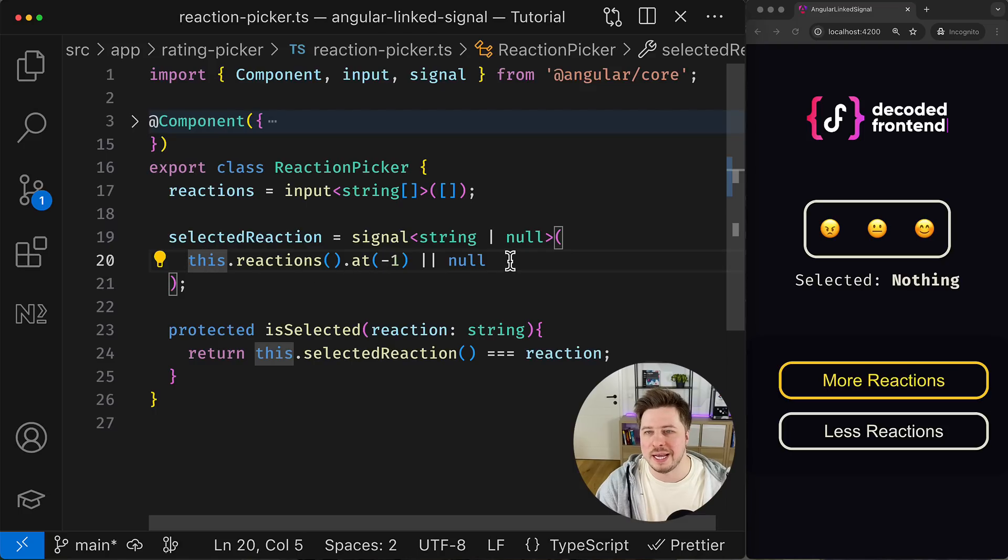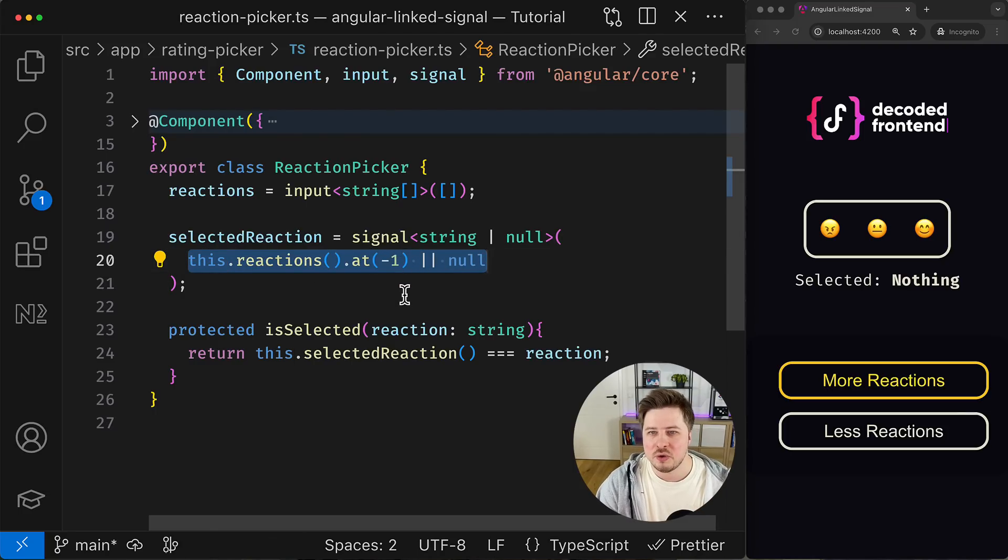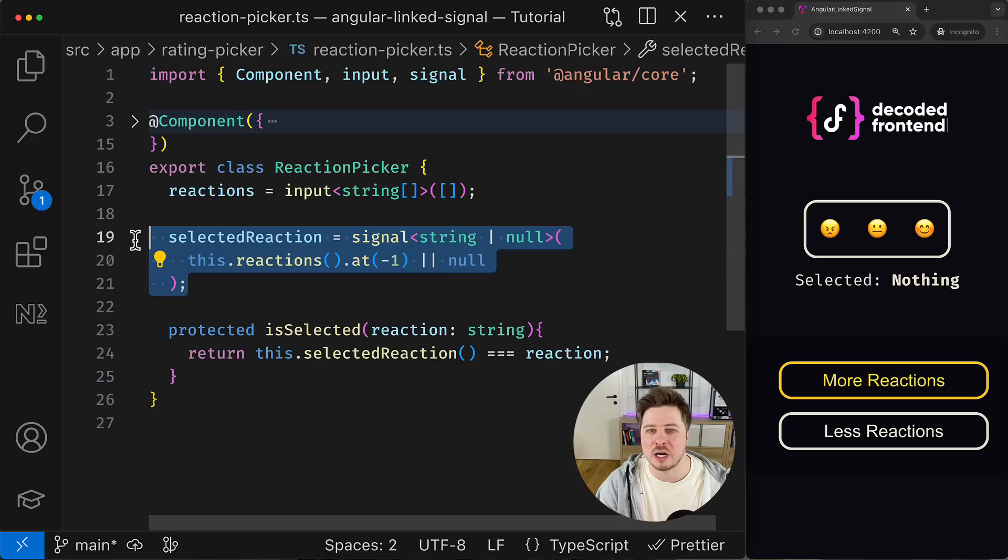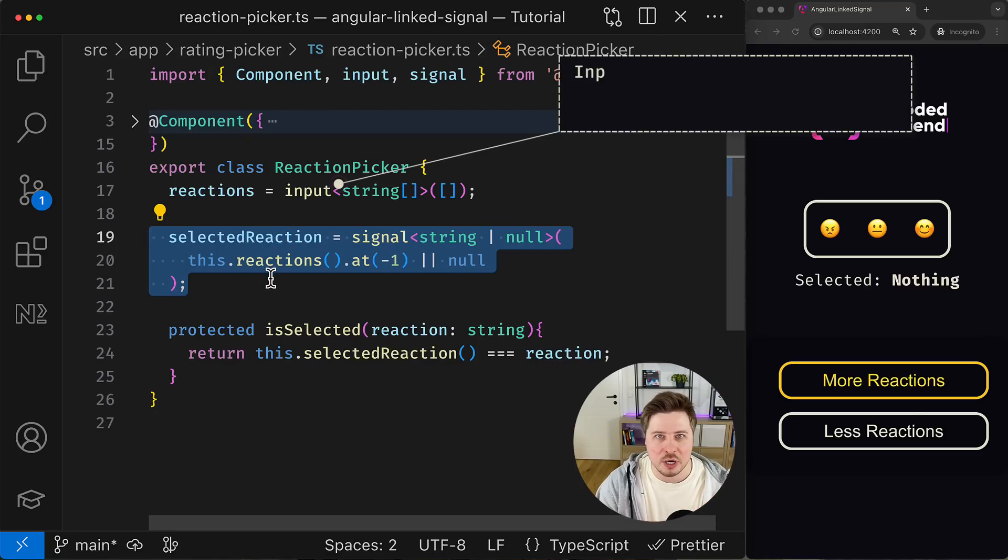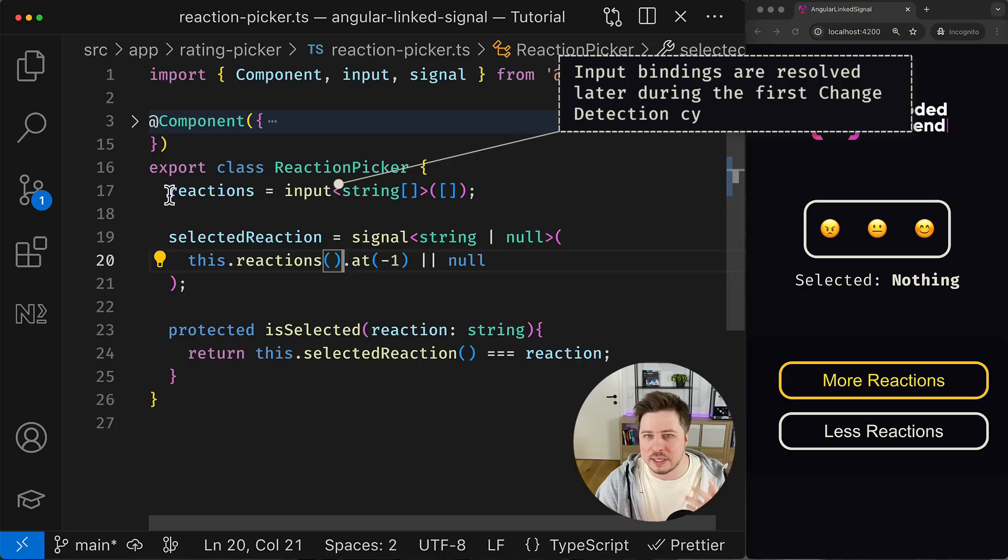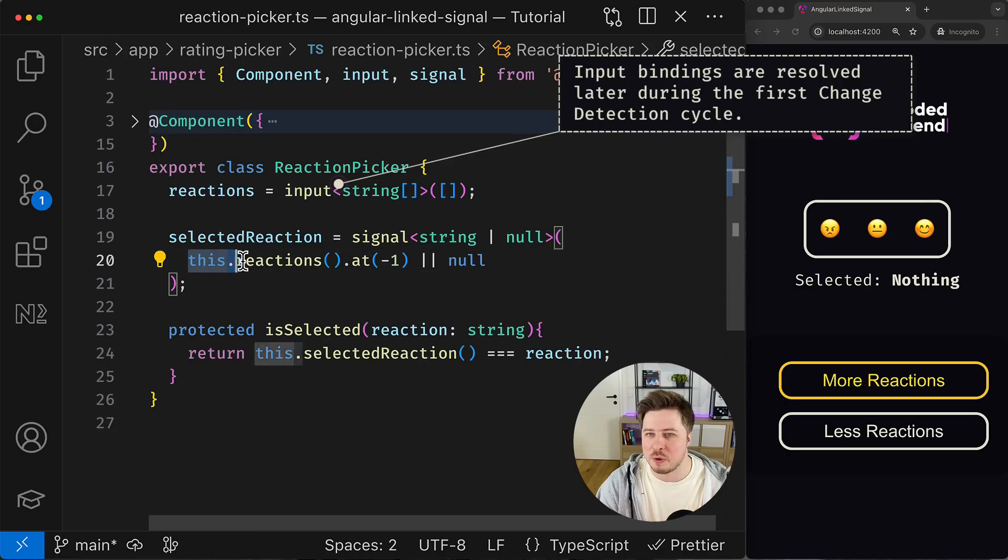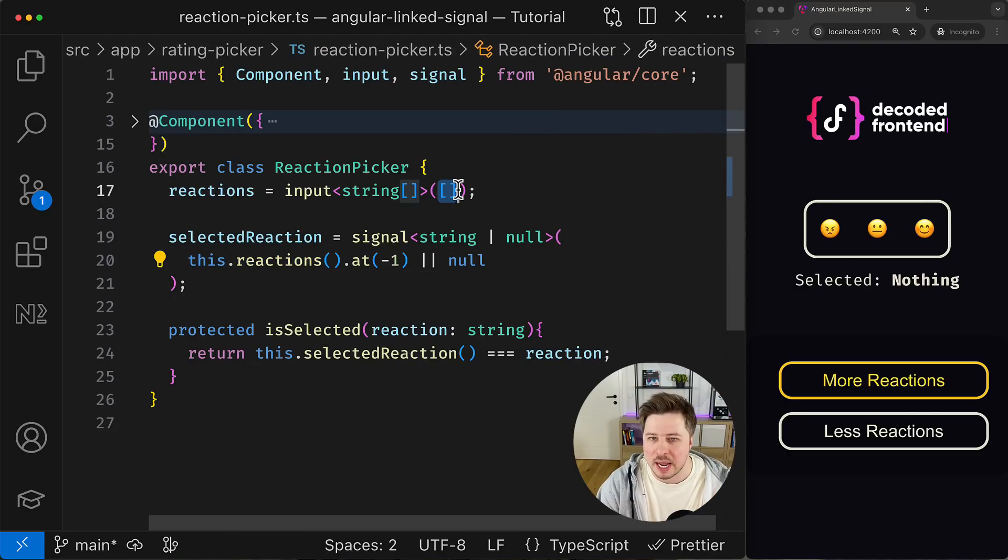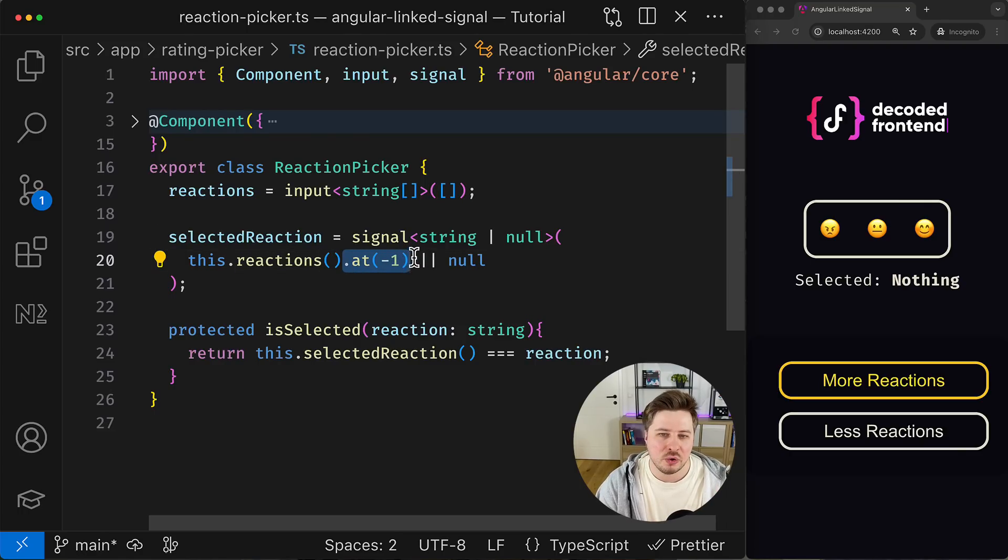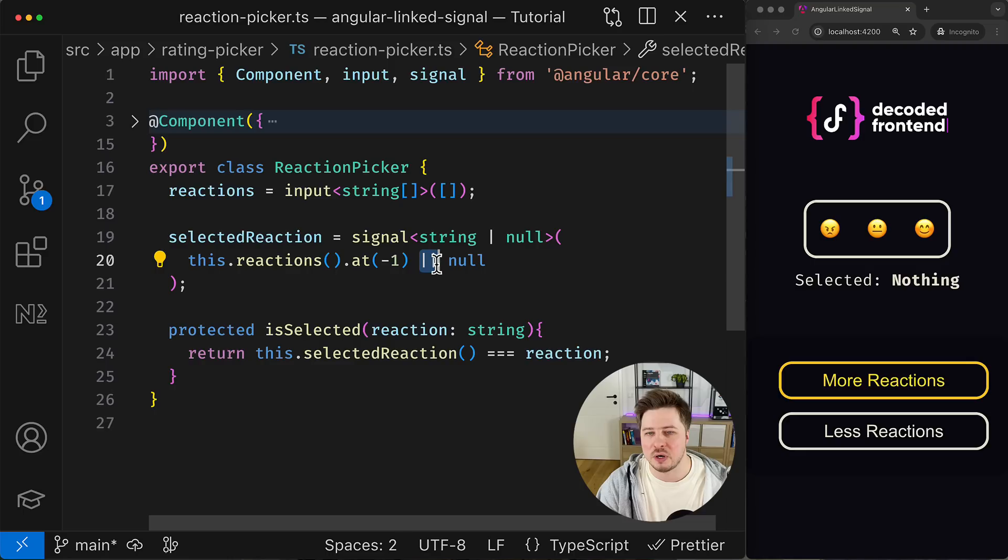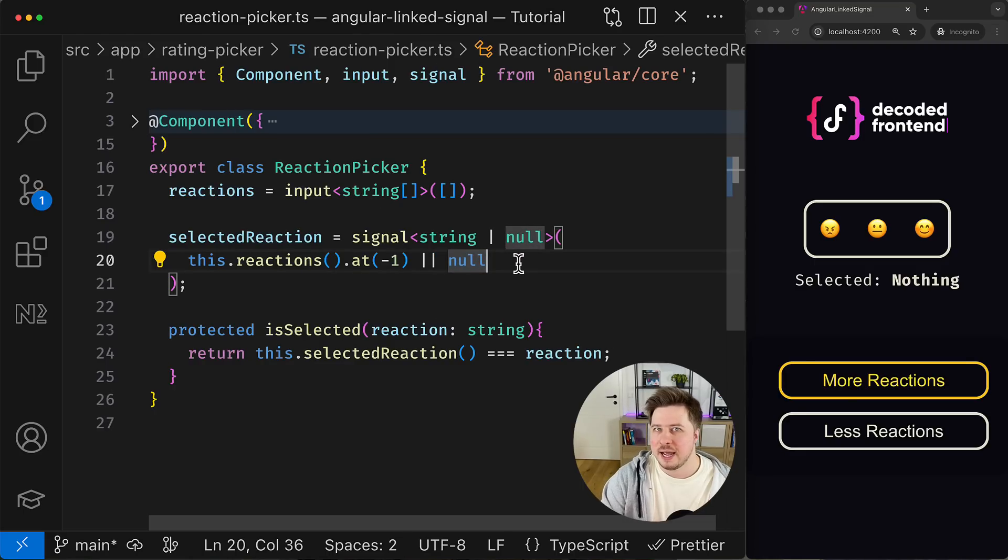So the problem lies in how we resolve the default value for the selected reaction signal. This resolution happens during the constructor phase, which means that the component input values have not been resolved yet. So at this point the reactions property holds its initial value which is an empty array, and as a result the attempt to get the last element of the empty array returns undefined, which is then converted to a null value for the selected reaction signal.